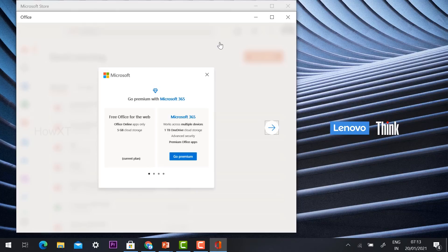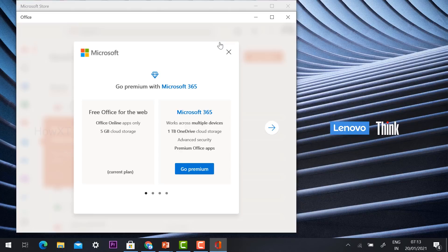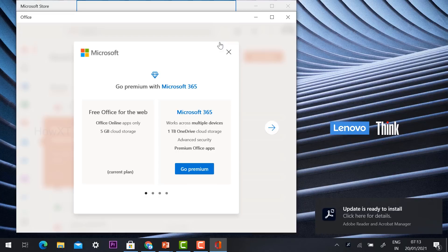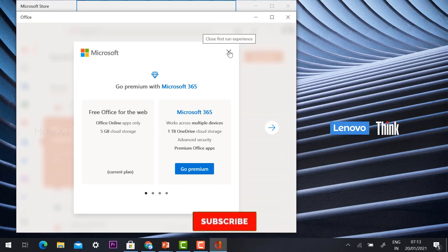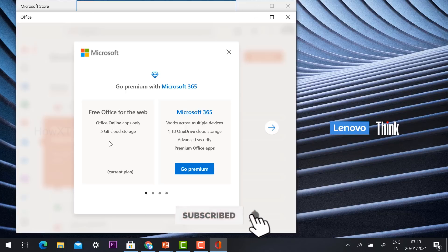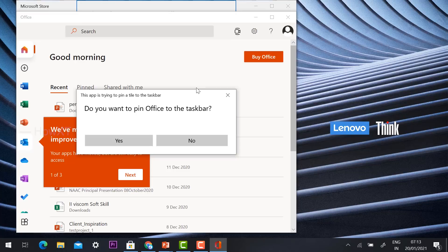If you haven't set up your Microsoft account, it will ask about your current plan or prompt you to install the application. Once installed, it will be displayed in your system. Microsoft Office free gives you 5 GB of online storage for web use. I chose not to purchase any premium plan — just close that and use the free version.